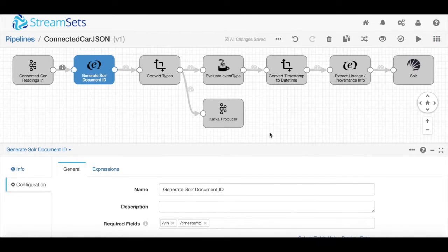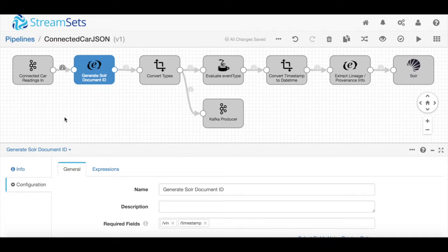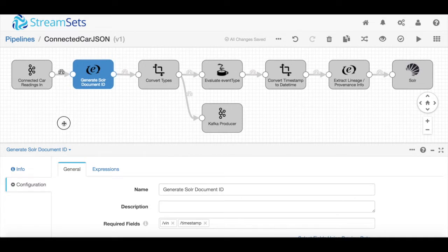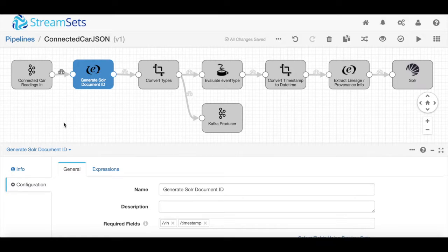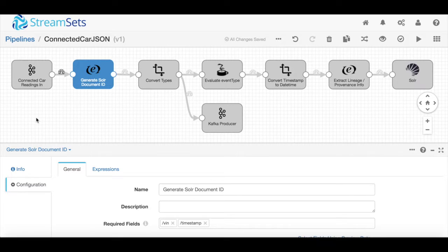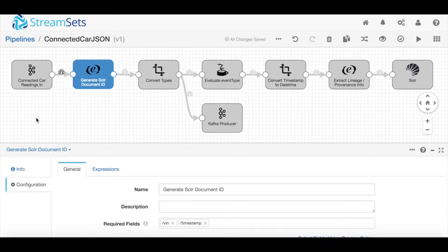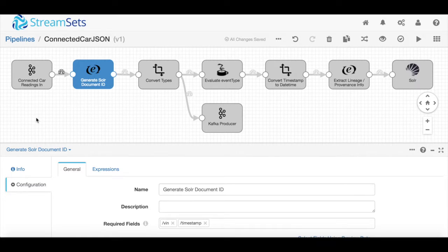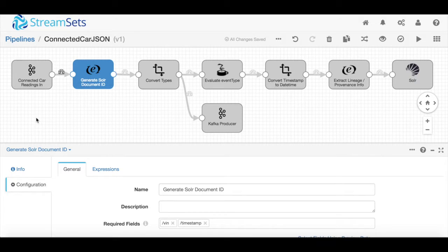This particular use case is built around connected car data. Connected cars are a major use case within the Internet of Things ecosystem because there's a lot of information that cars can generate while they're on the road. That information can be used for everything from predictive maintenance by auto manufacturers to providing personalized pricing by insurance providers.